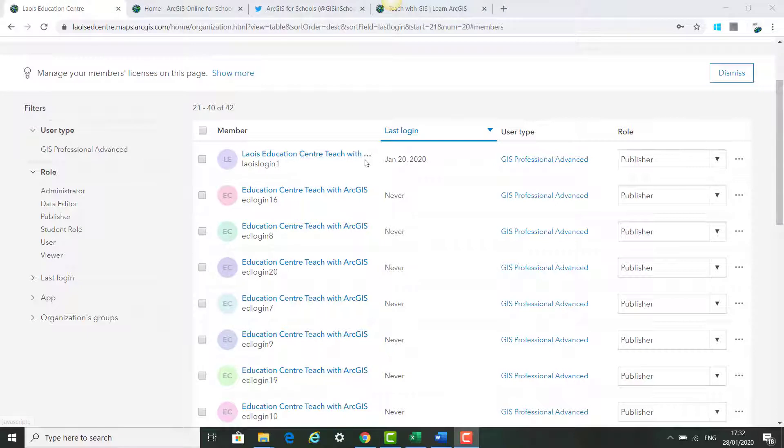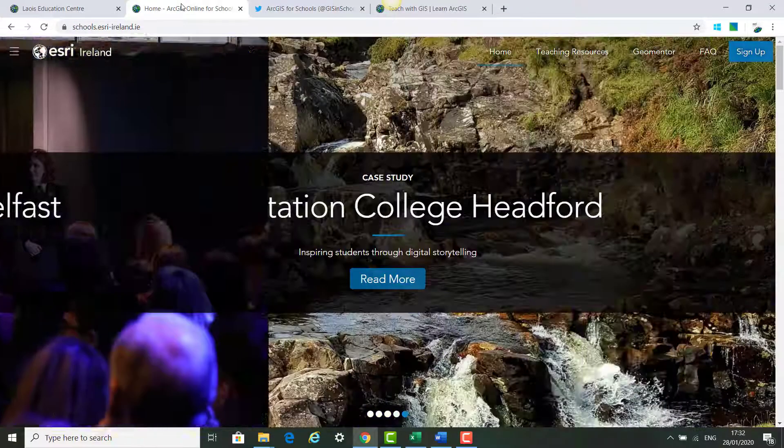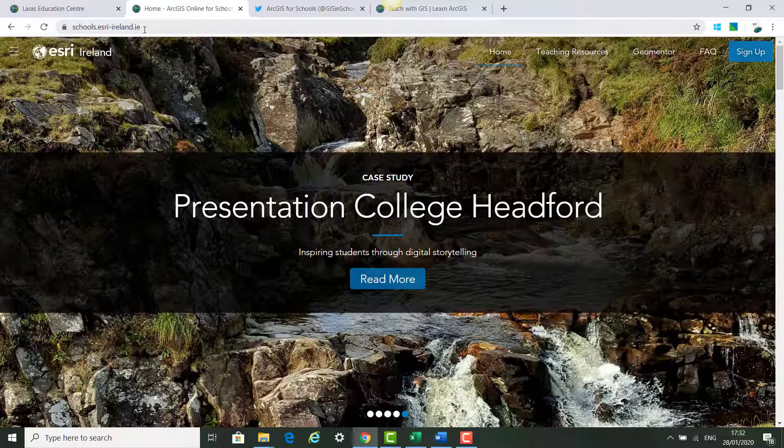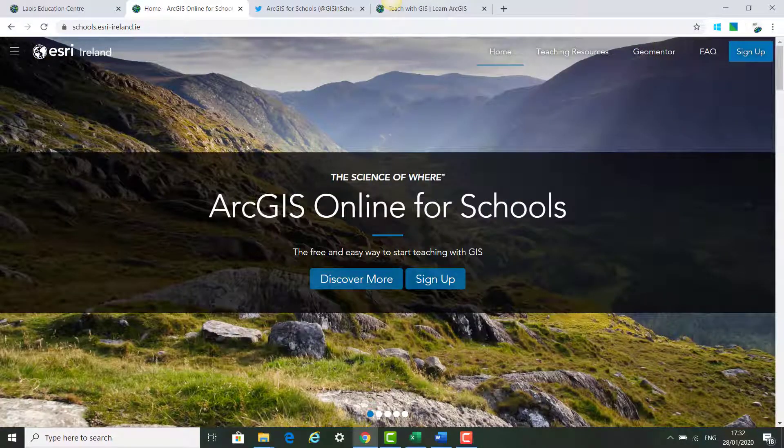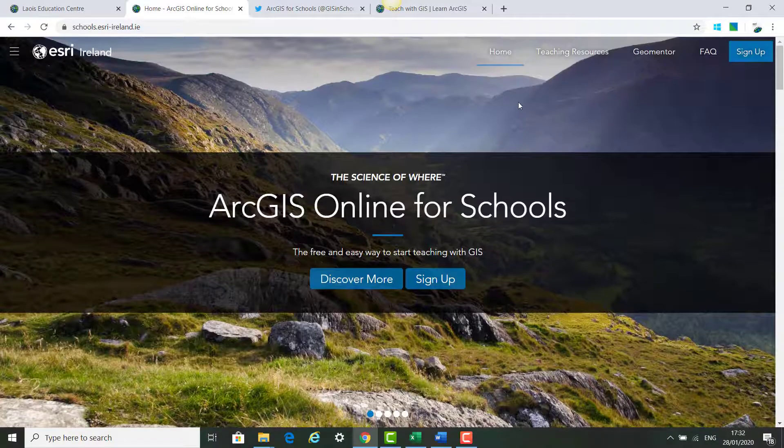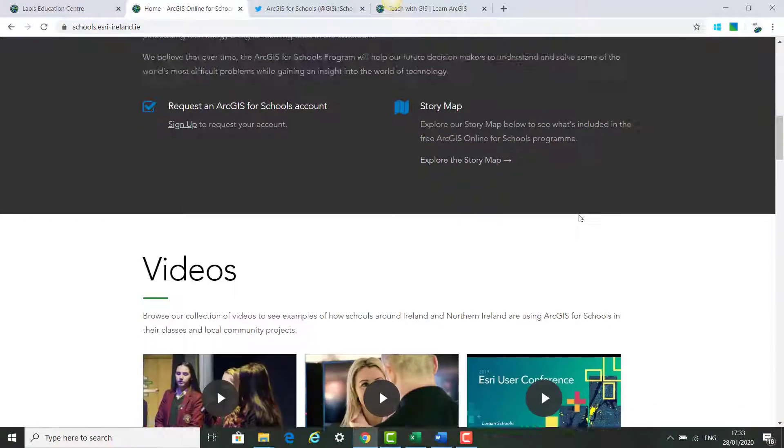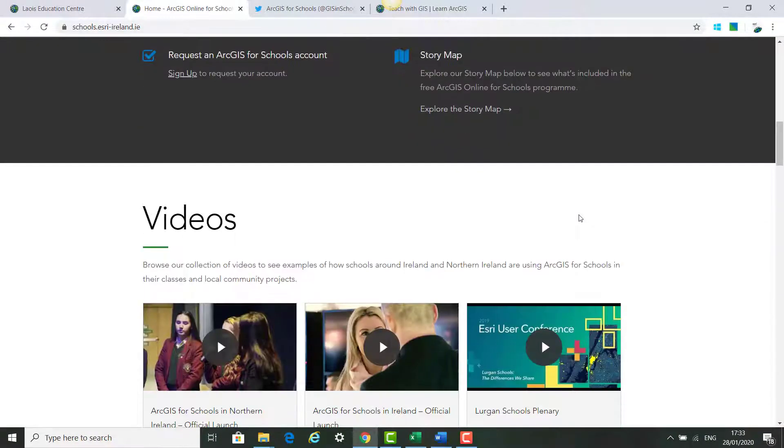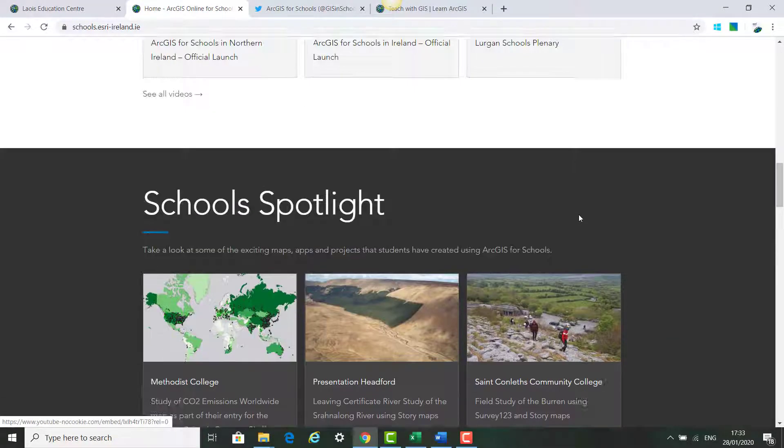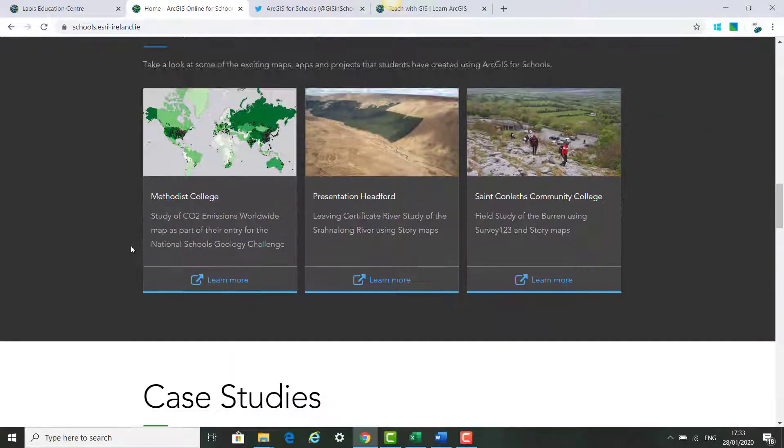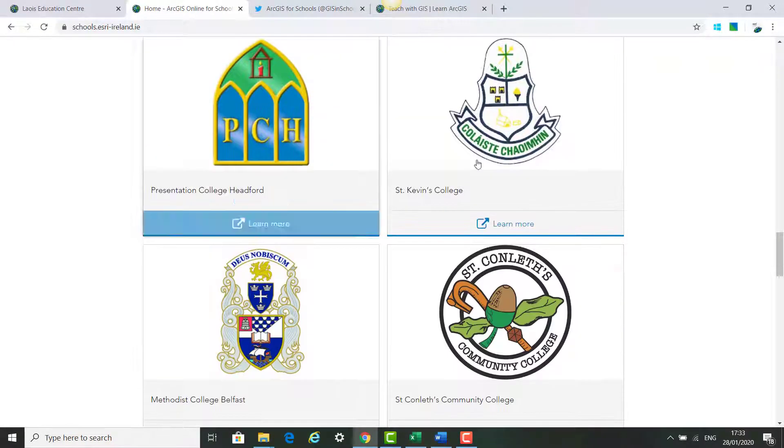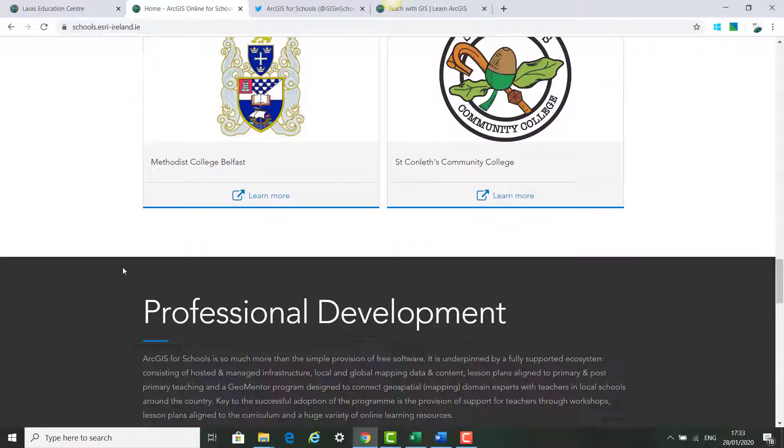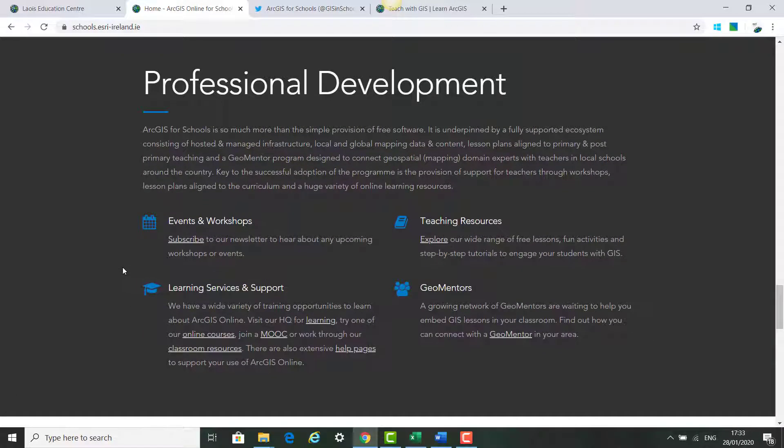The next part of today's training session, the last part, is to show you where to find ArcGIS for Schools resources. You can go to the schools.esri-ireland website. It's our new website. We've got some case studies with schools for you to look at, some videos on what schools are doing so far, some maps made by schools that you might get inspiration from, and case studies from four of our schools from last year that can show you what other schools are doing.